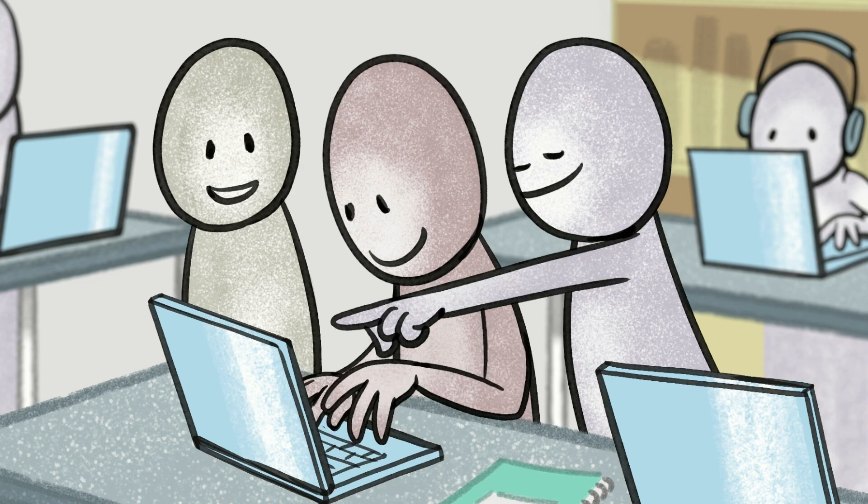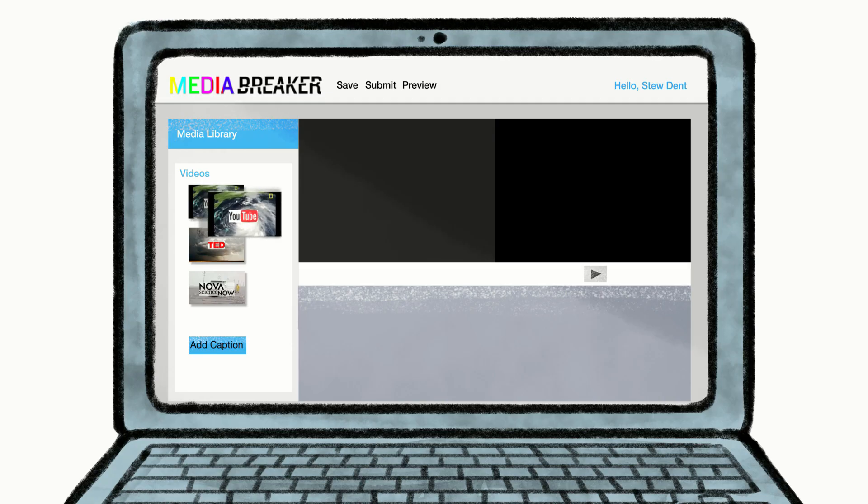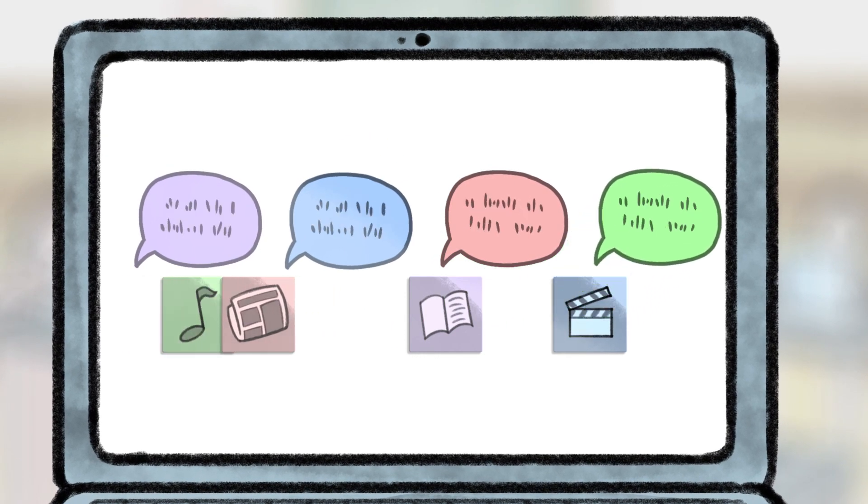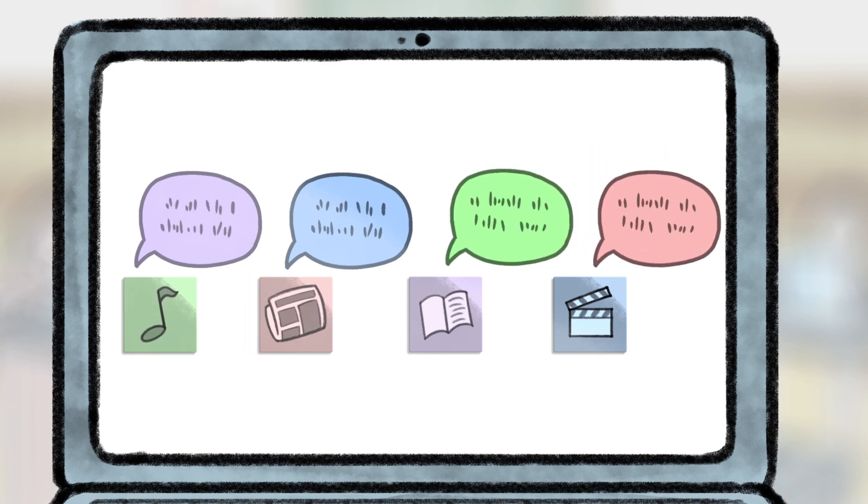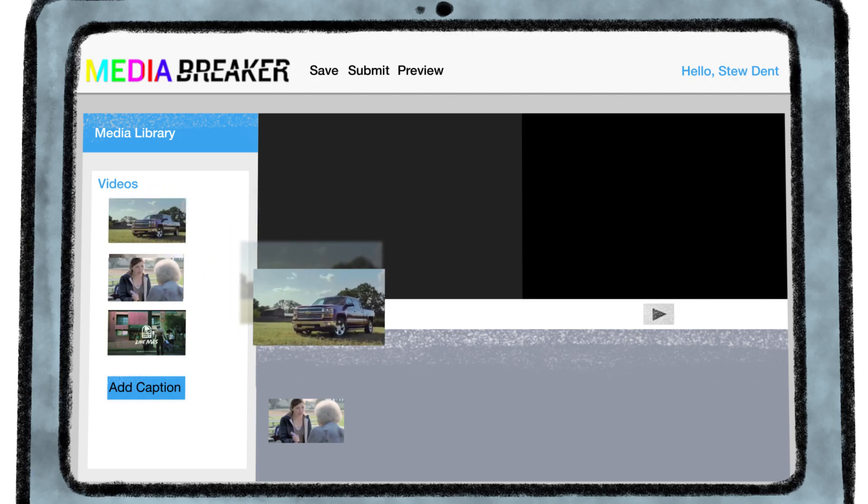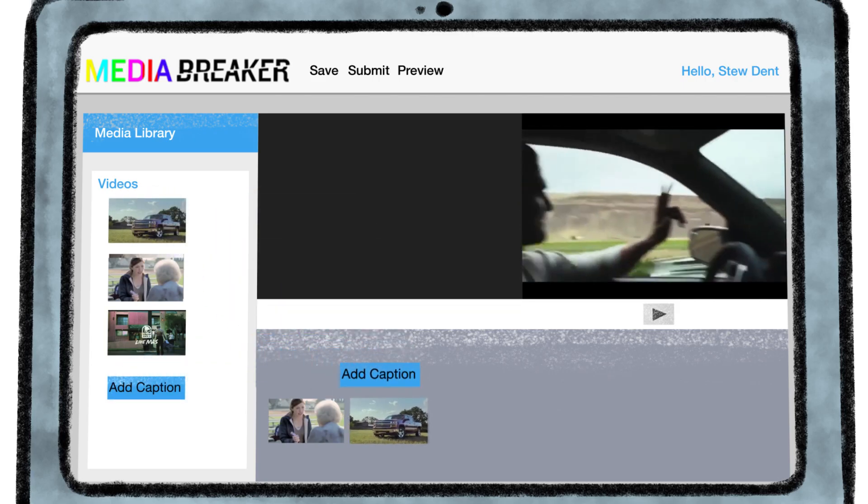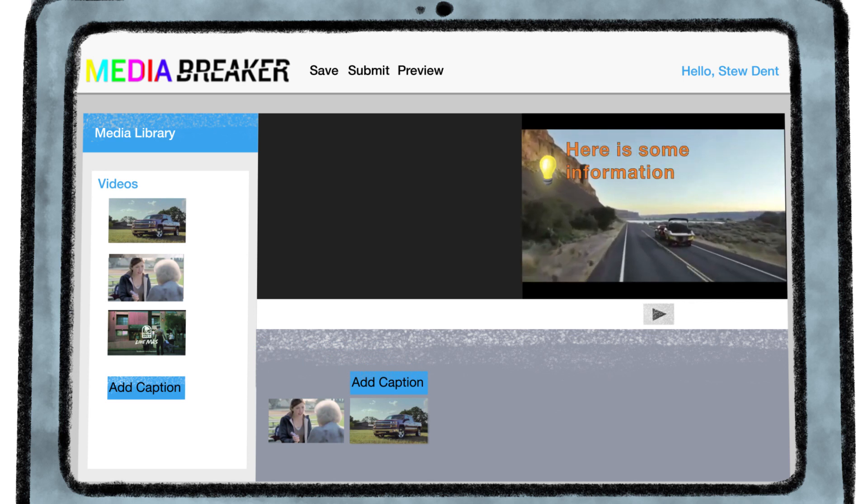By remixing existing media messages, students are active and critical media explorers, asking questions and talking back. They can create a multimedia essay by marking up videos with comments, images, questions, and even other videos.